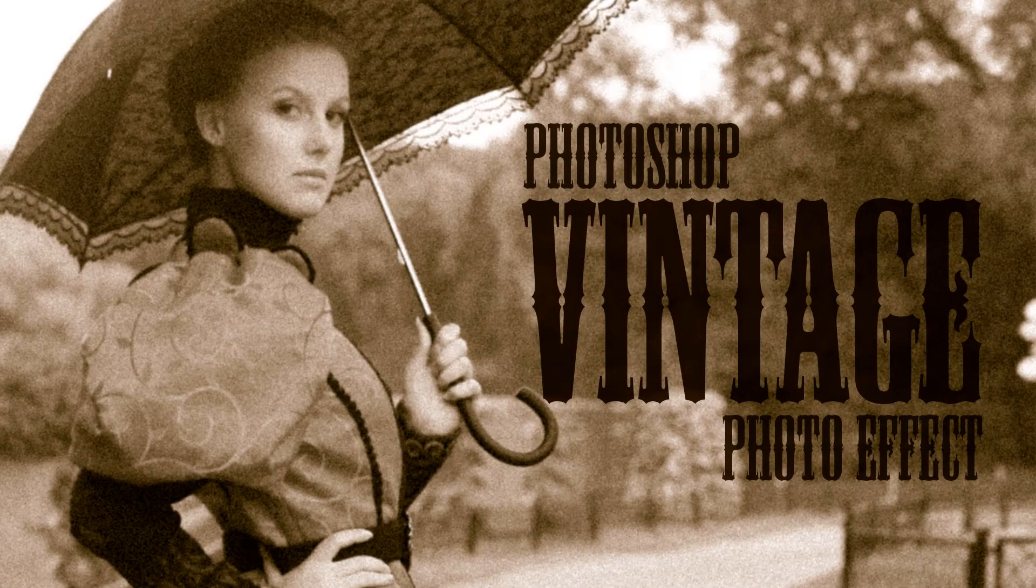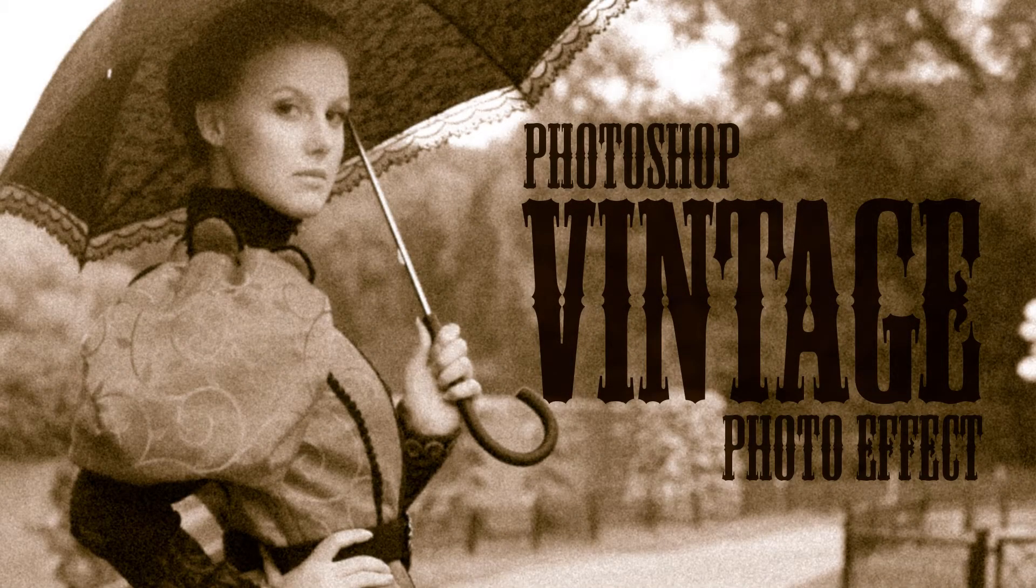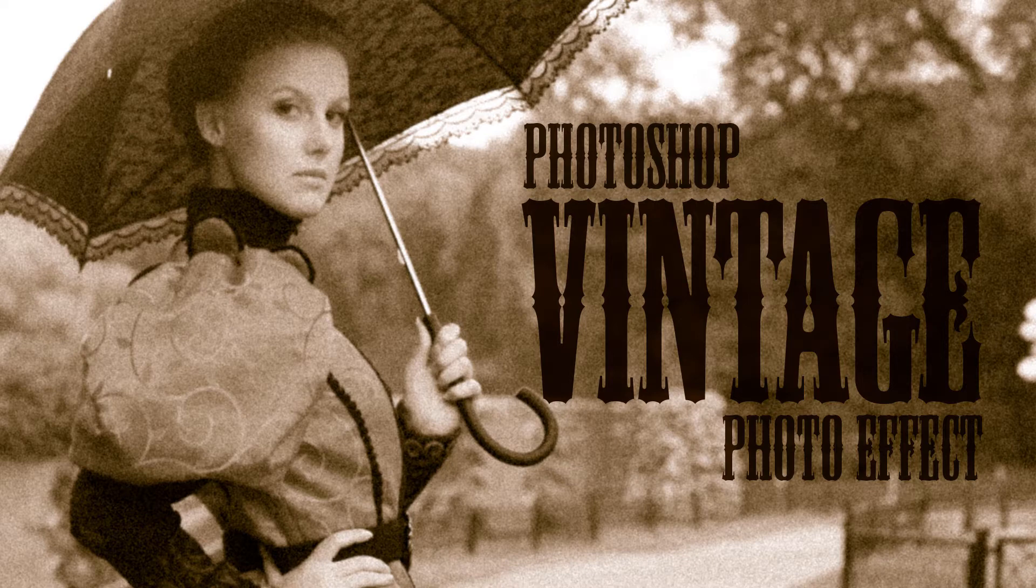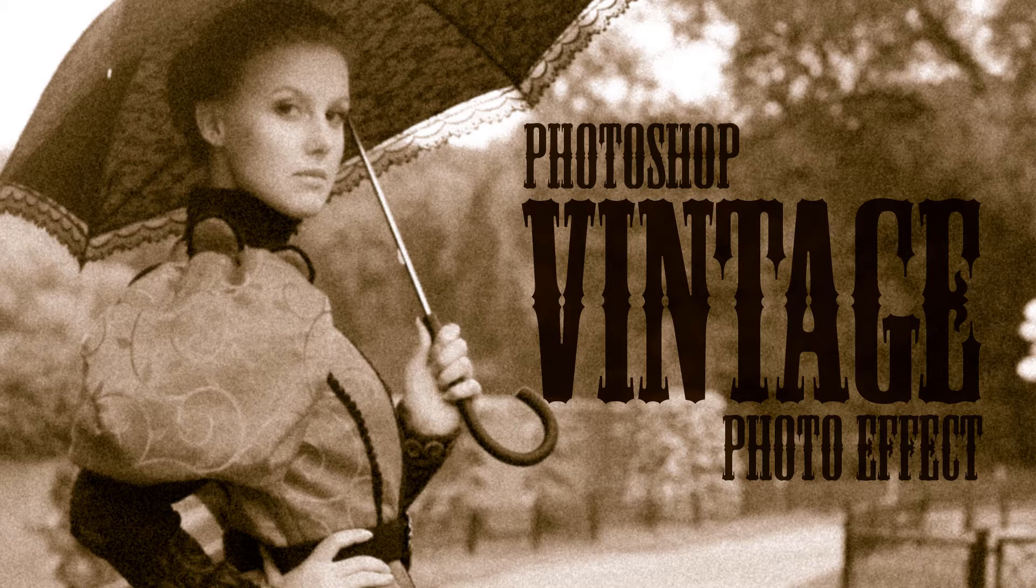Well, hi everyone! Steve Patterson here from PhotoshopEssentials.com. In this video, I'll show you how to create an antique or vintage photo effect using the Camera Raw filter in Photoshop.